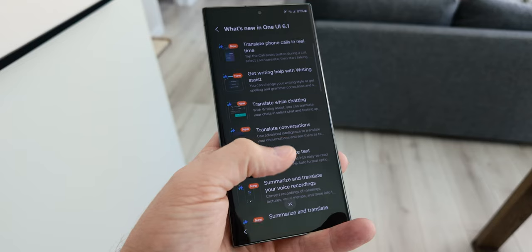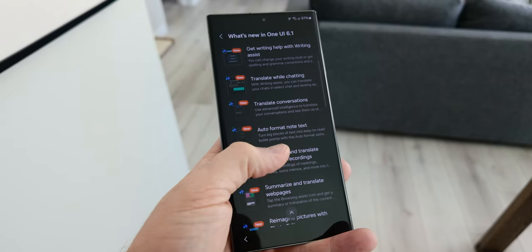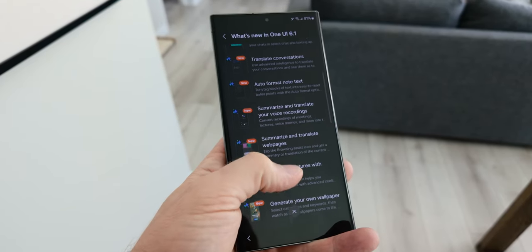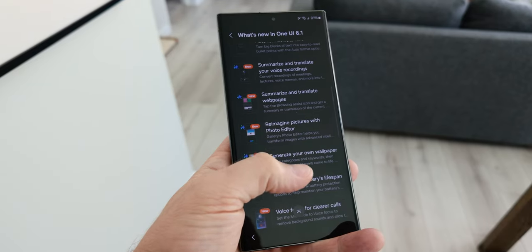If you want to get started with Circle to Search, you don't need to do anything — it's already activated by default once you install One UI 6.1 on your Galaxy device. All you need to do is long press on the home button or the navigation bar, depending on which type of navigation you have set on your phone, and then Circle to Search. If you want to turn it off, just go into Settings, search for Circle to Search, and turn off the feature.